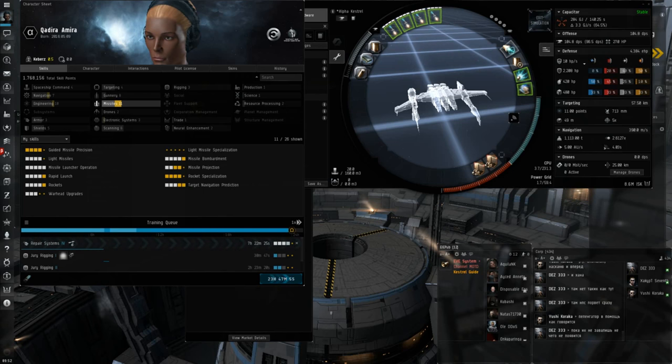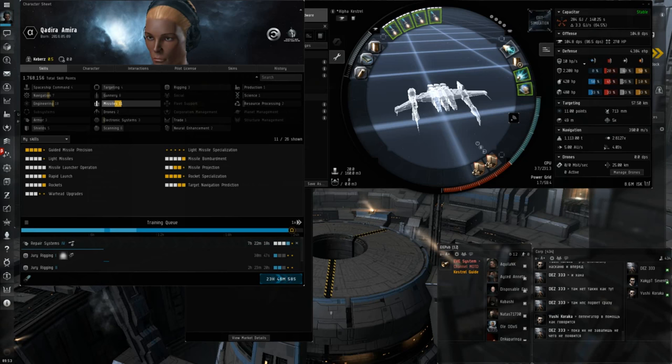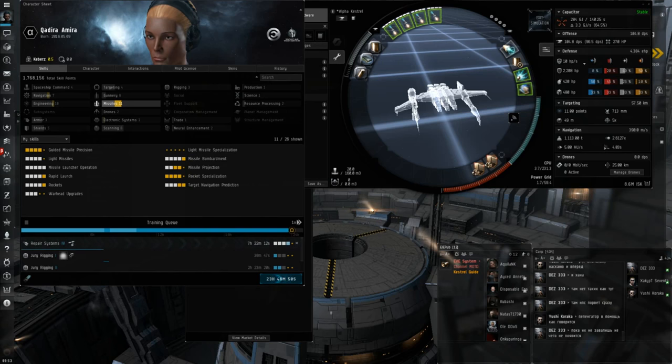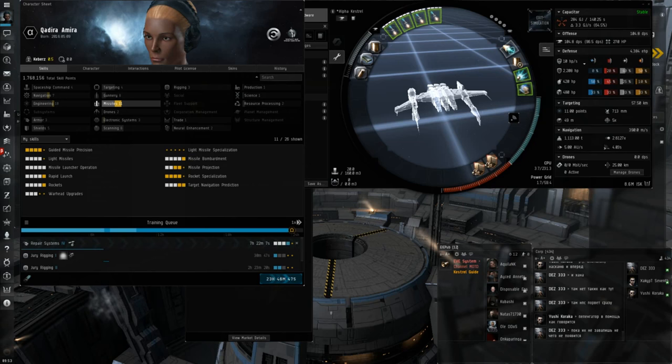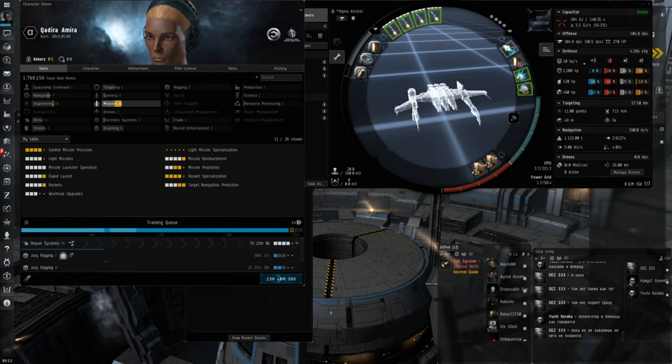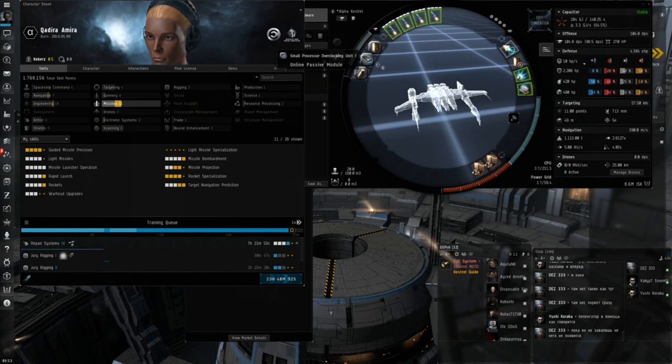Tech 2 Ballistic Control Units. The Kestrel fit that I was actually using for the live stream highlights that I put on the end was slightly different. I was using Best Named BCUs instead of Tech 2. And instead of the CPU rig, I had a Core Defense Field Extender. But the problem is when I bought these Kestrels, it was like one month before the patch. And a lot of people have done market speculation on the Best Named Crosslink BCUs. So now they're 4 million ISK each in Jita.